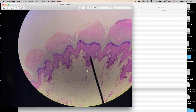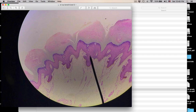Another skin slide. Again, your epidermis — stratified squamous keratinized. Stratum basale, stratum spinosum, stratum granulosum, stratum lucidum, stratum corneum. Once again, this is from thick skin.